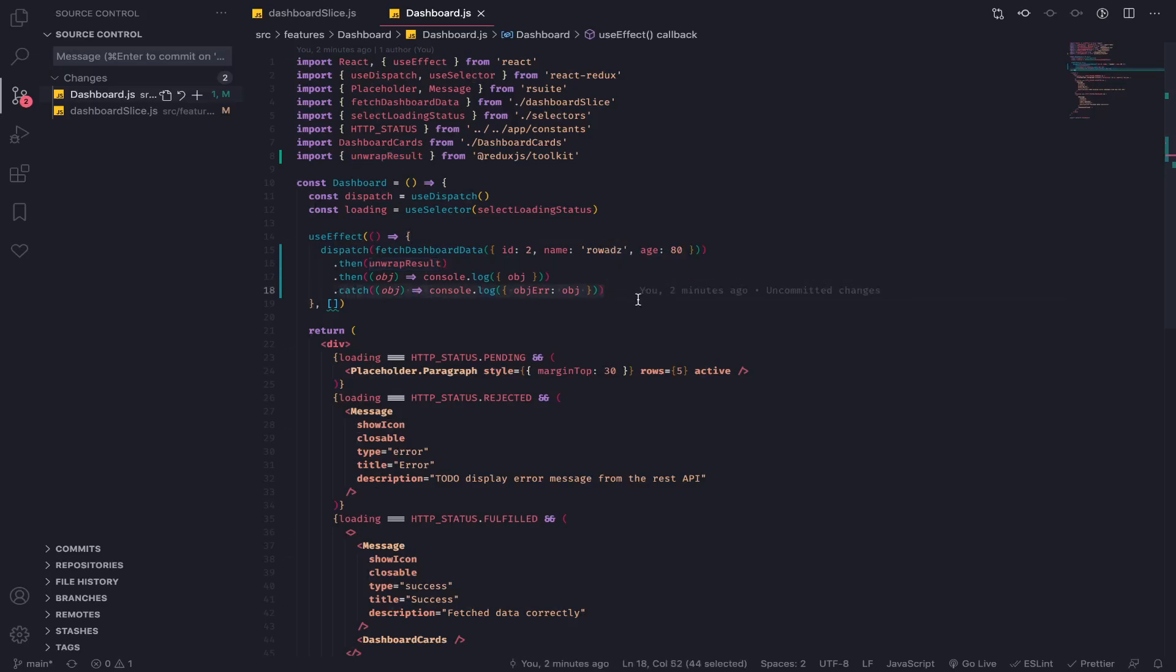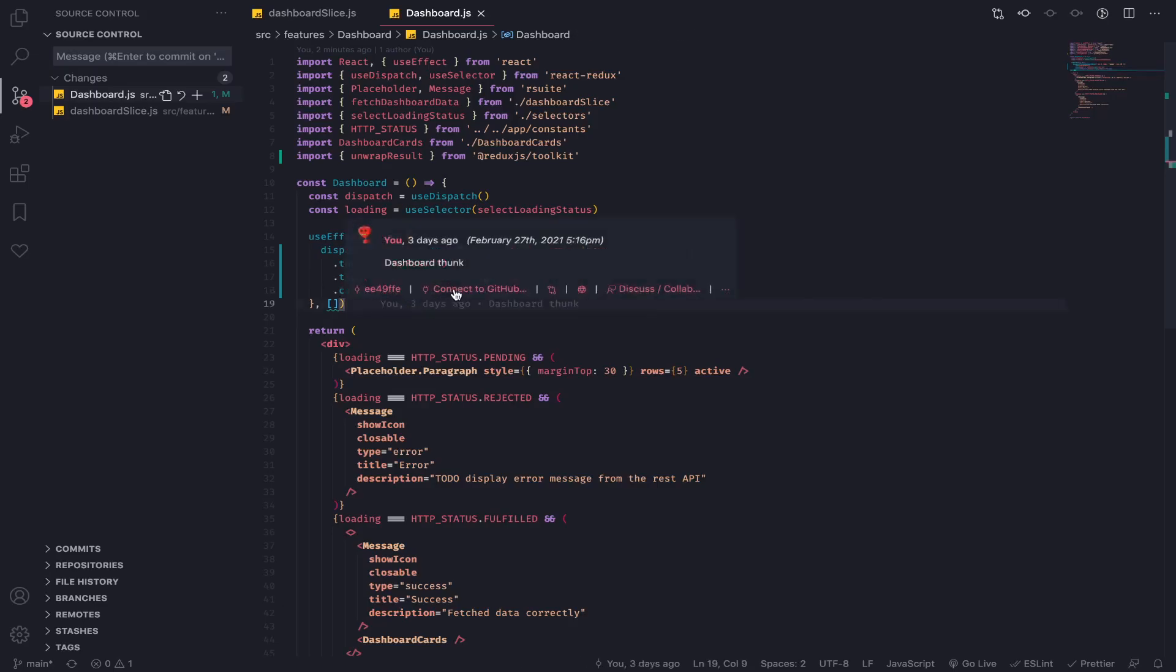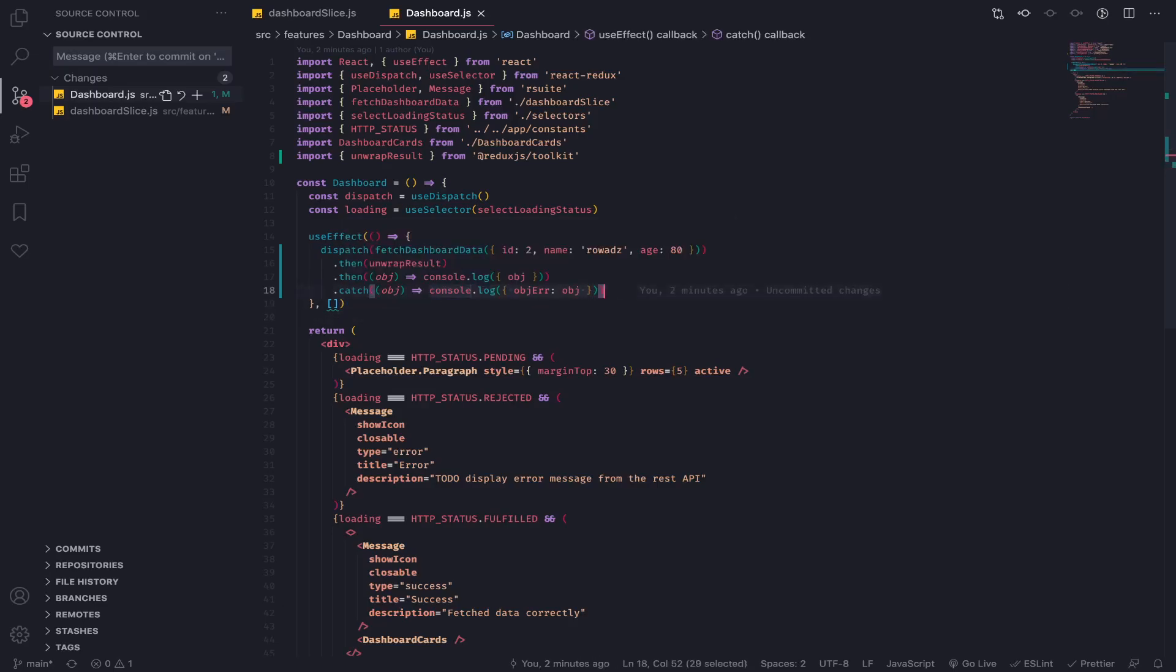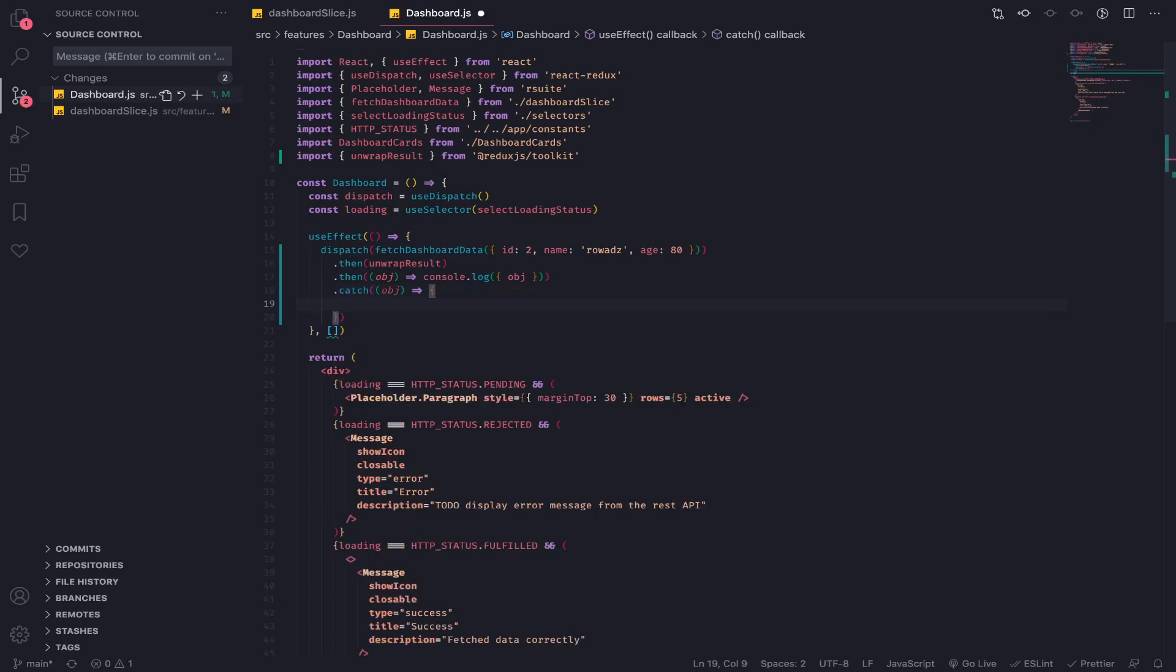So now we can actually dispatch another action to tell other parts of our state in our app that there is an error happened here, or anything like that. Maybe we can set the state of this component to display an error message or stuff like that.